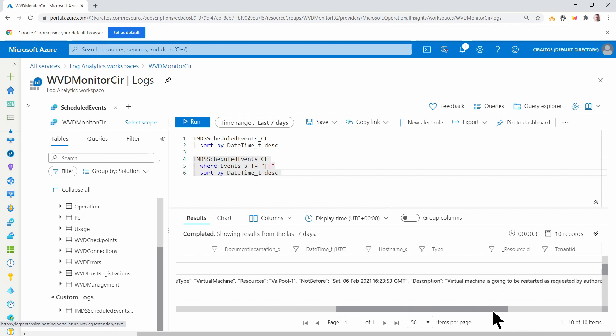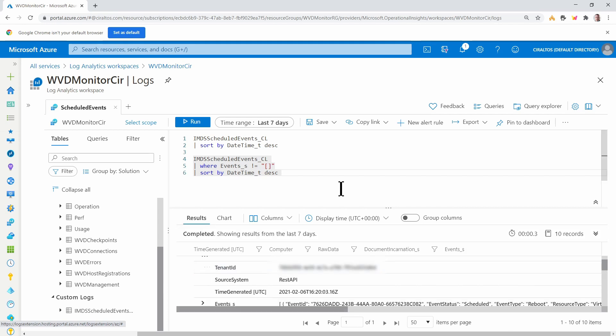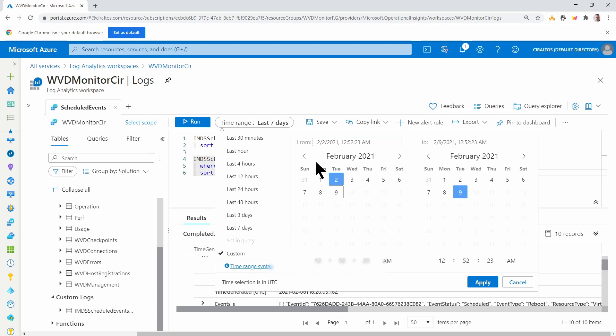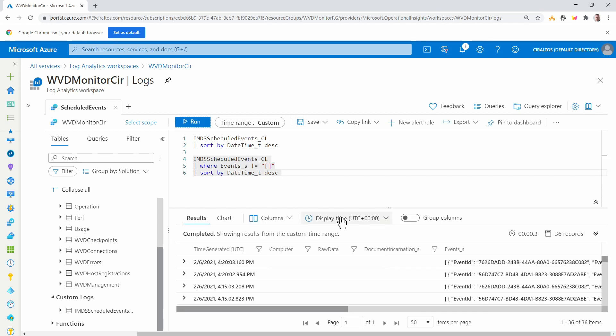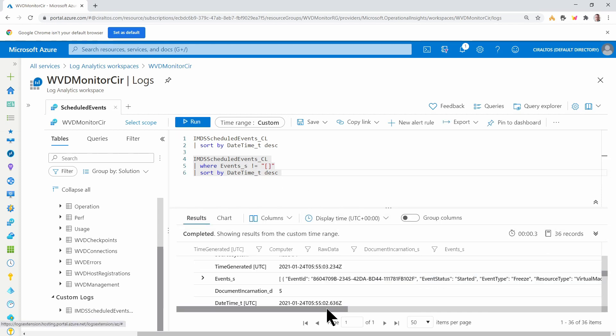And under Description, Virtual Machine is going to be restarted as requested by authorized user. So I simply issued a shutdown command on this VM and that got logged. I'm going to go back the past month. And we'll run this again.